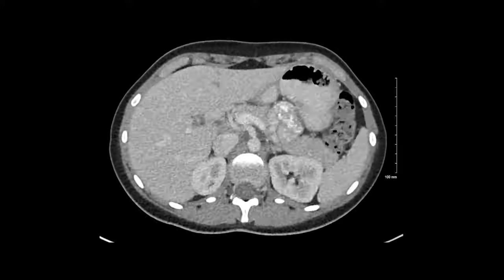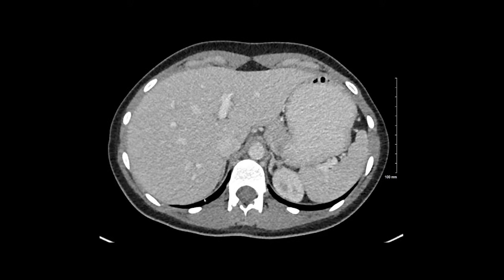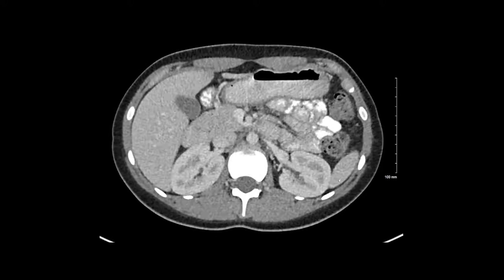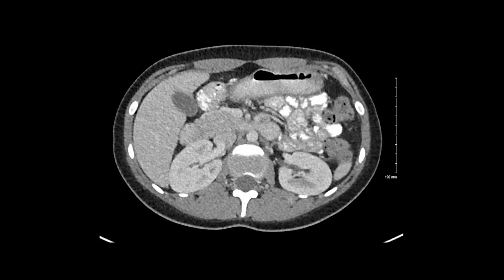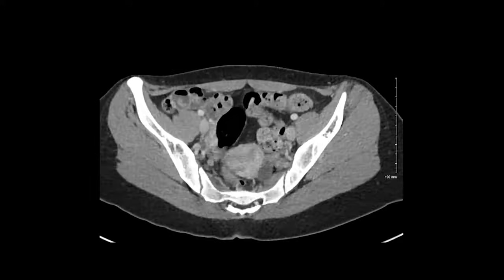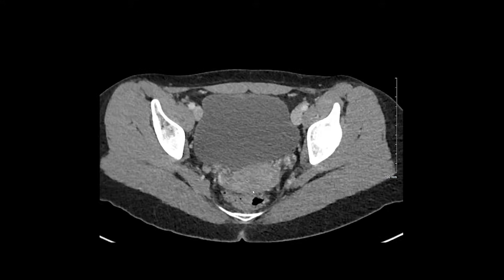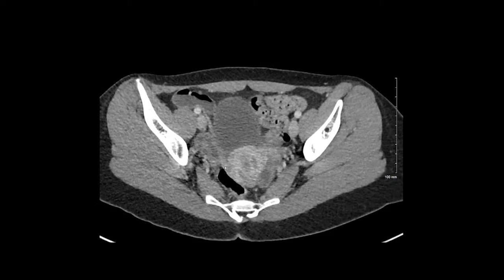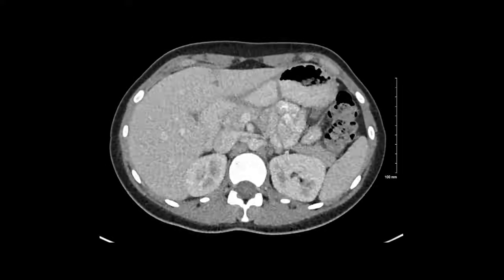Lastly, we're going to look for free fluid. Free fluid likes to settle in dependent locations. In the upper abdomen, we're looking along the interface between the liver and the diaphragm, the interface between the spleen and the diaphragm, the inferior margins of the spleen and liver, Morrison's pouch — a peritoneal recess between the right kidney and the liver — and along the colon in what we call the pericolic gutters. Finally, we're looking at the dependent portions of the pelvis, particularly the recto-uterine pouch in women or the recto-vesicle pouch, which is a deep pelvic peritoneal recess. We don't see any free fluid, so we're feeling pretty good about this case.